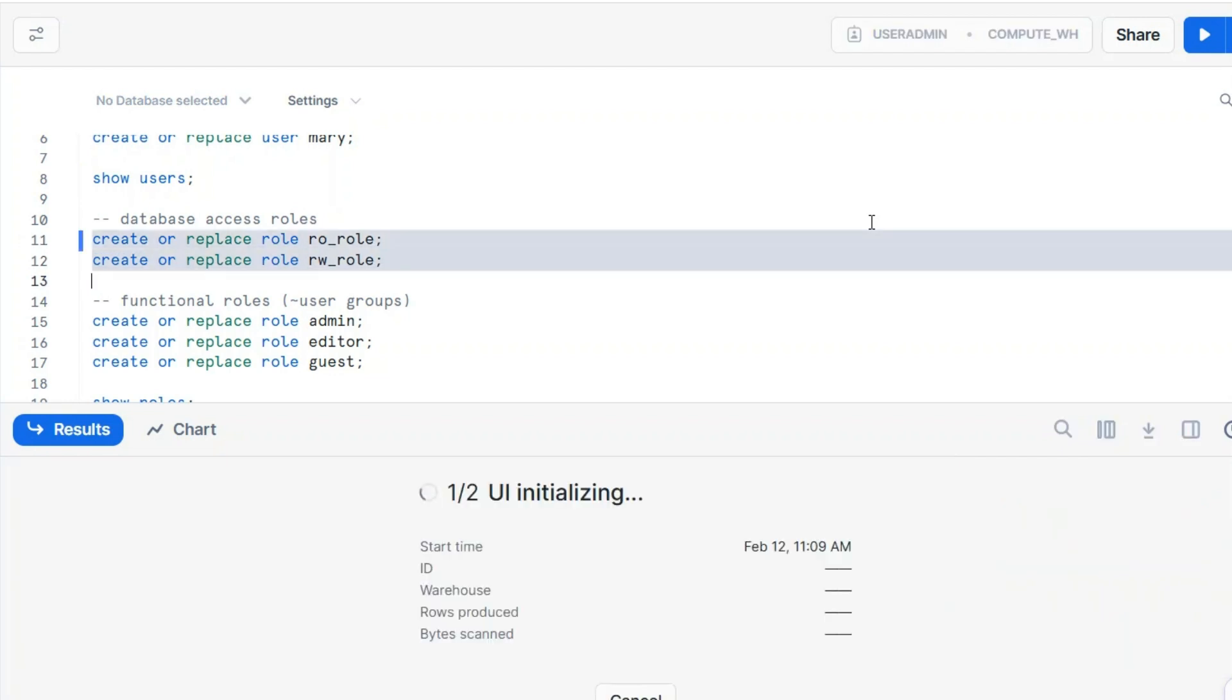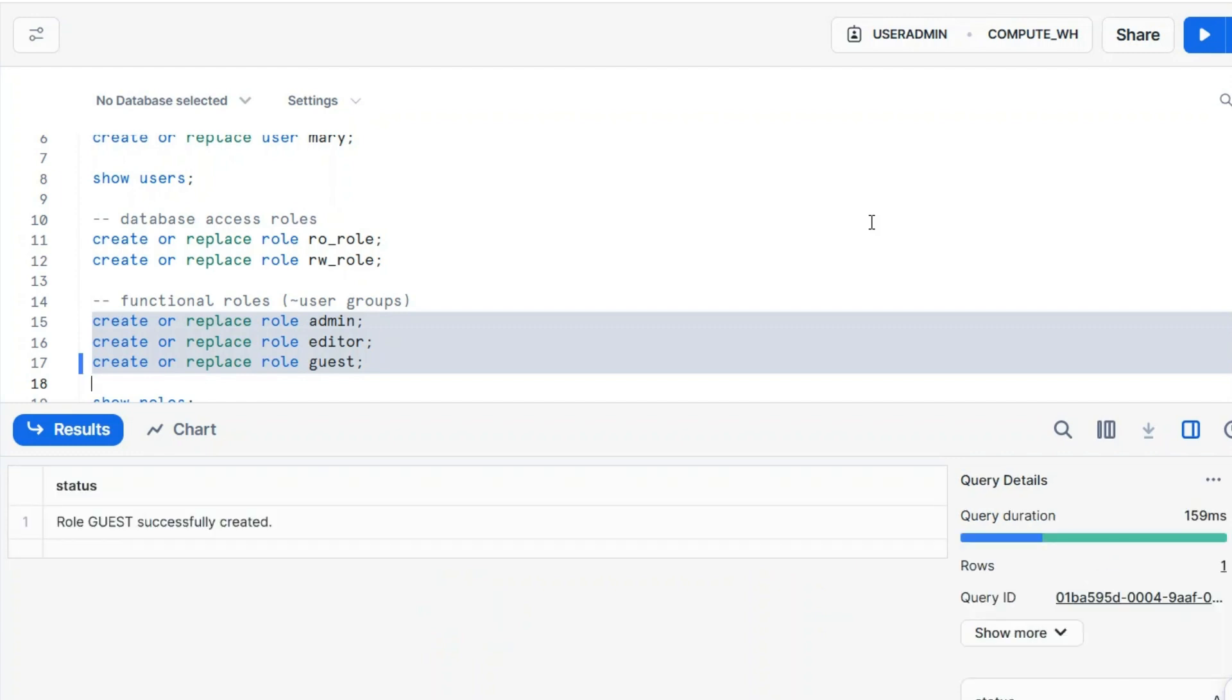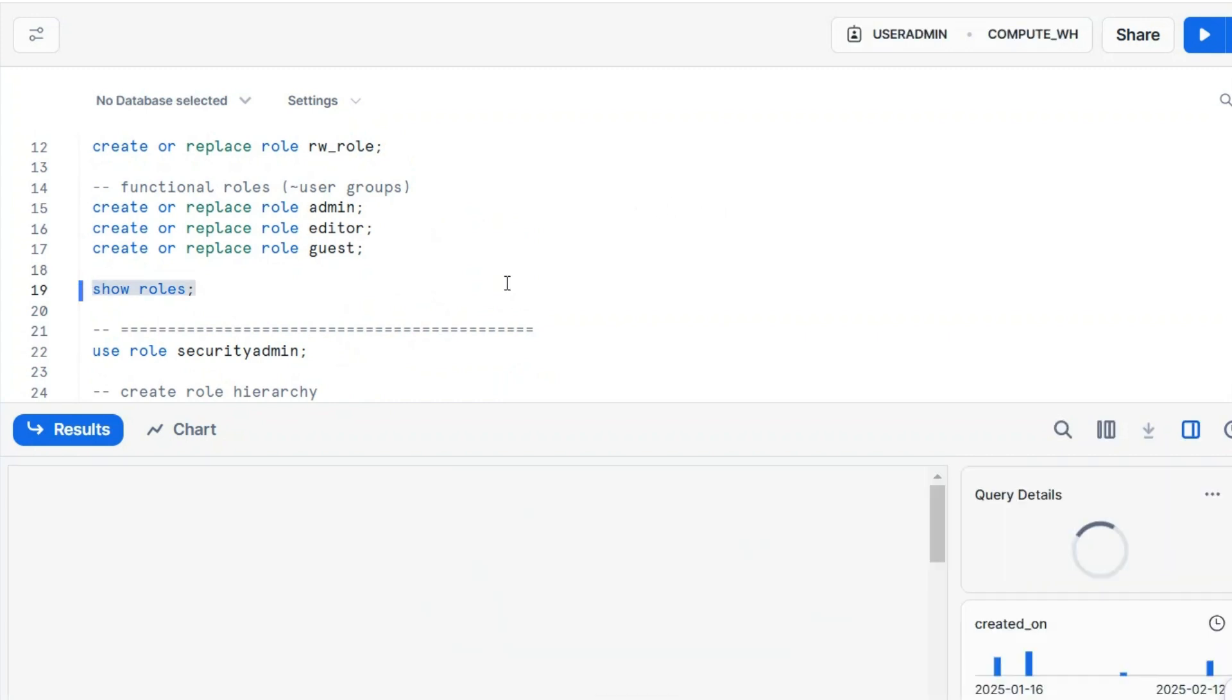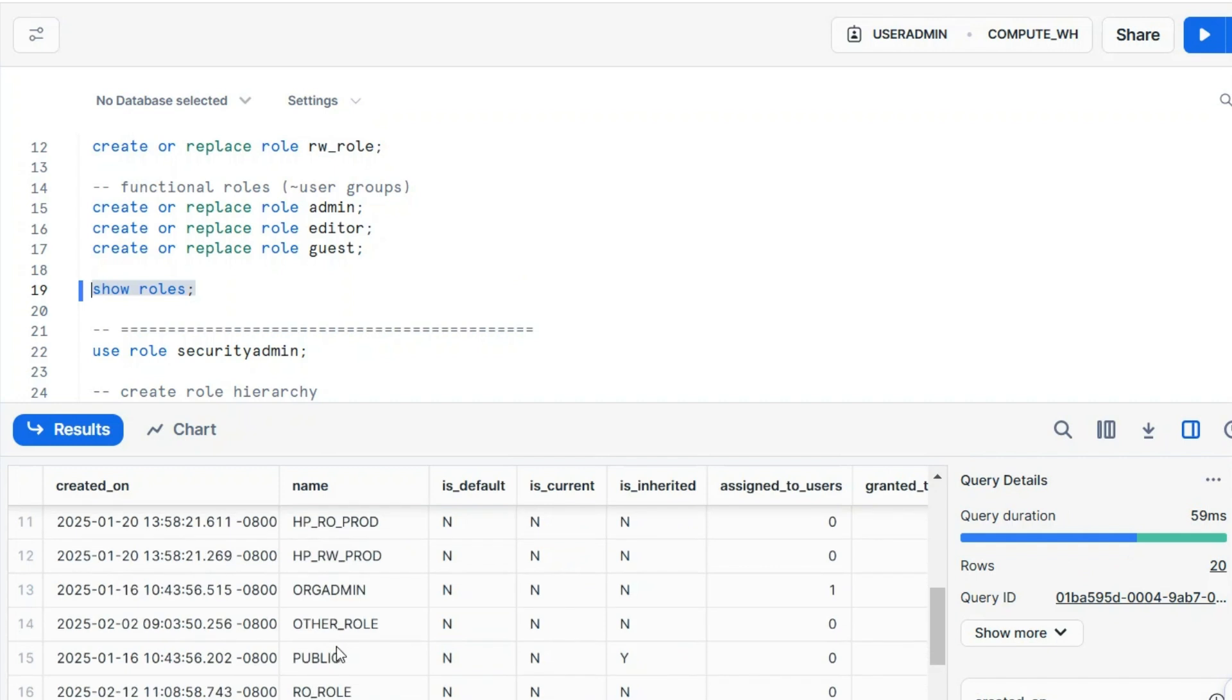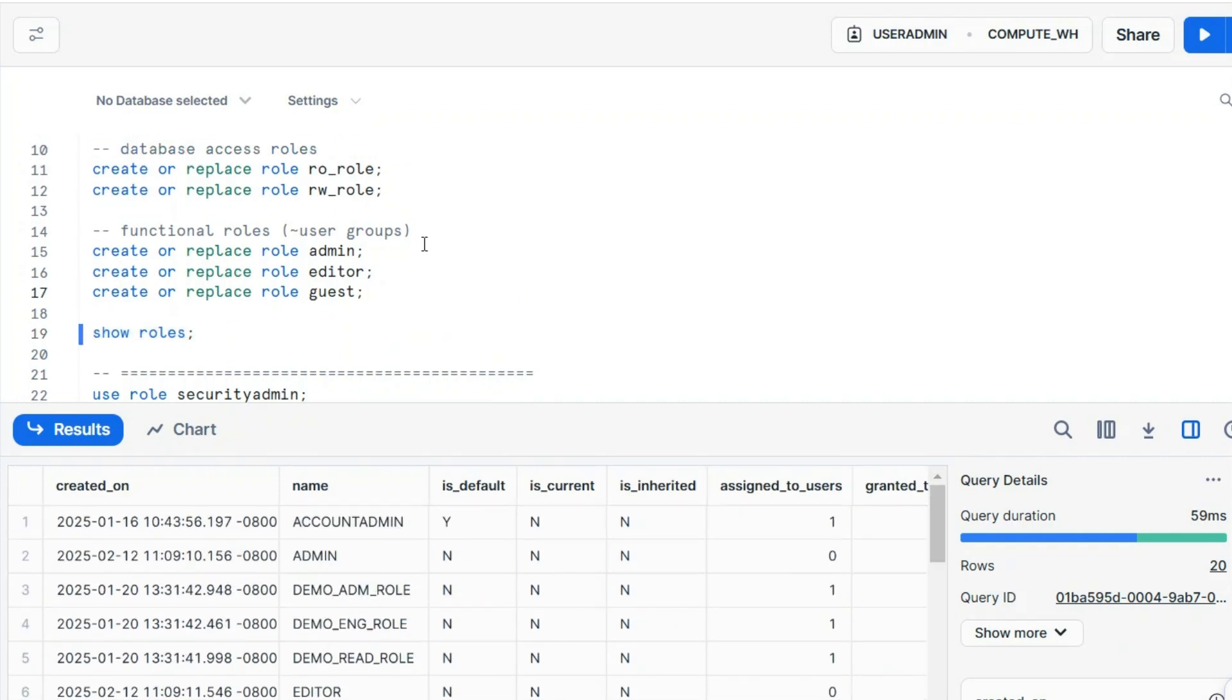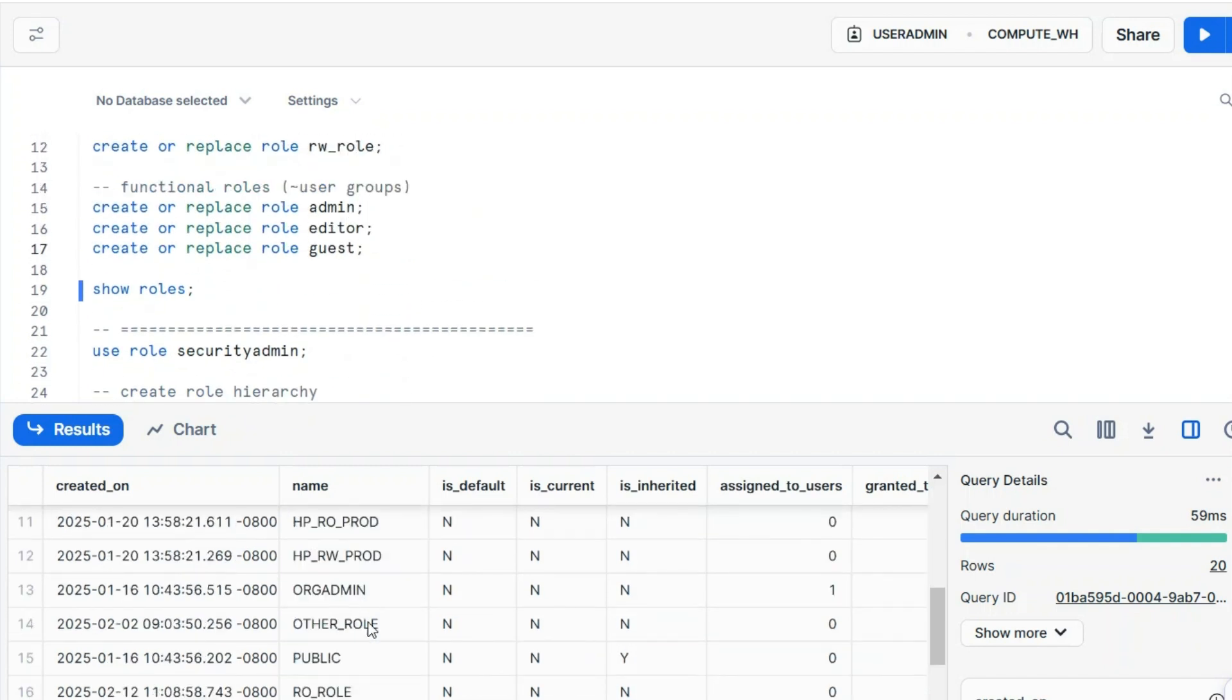Create or replace read-only role, read-write role. You can expect that they will be assigned for different objects in a read-write, read-only mode. And at the top, you have what we call functional roles. Someone may act as an administrator, editor, guest. This is like a user group, basically. Let's show roles. Let's show the roles again, and you can see, I have other roles in the system here, because all these roles in this case are at the account level.